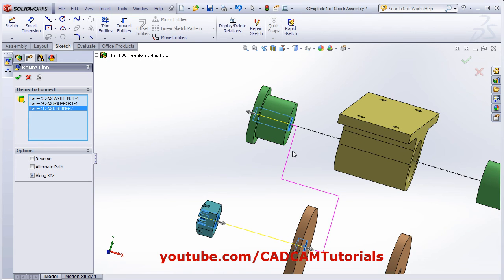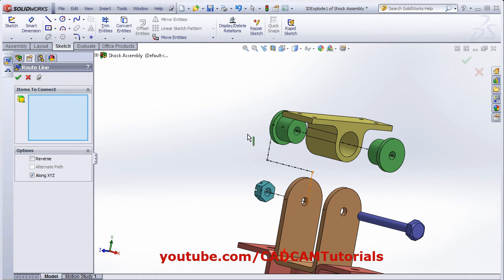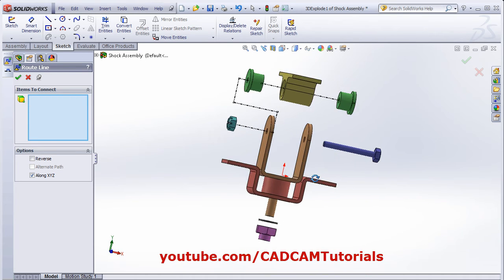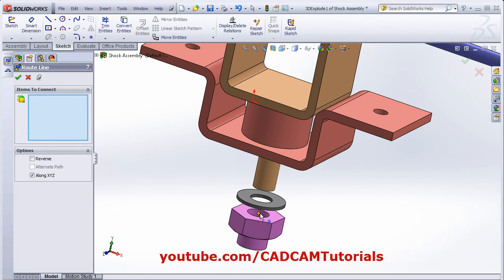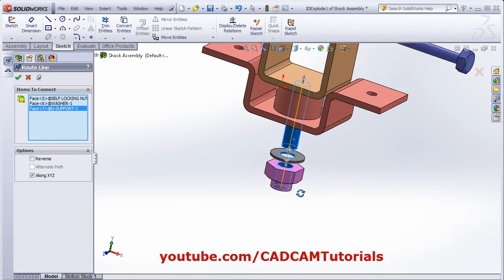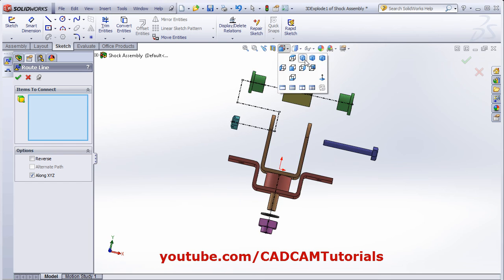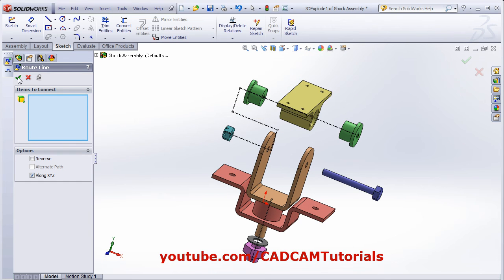And if you want to reverse the direction — suppose I want this line to be on this side — click on the arrow. By clicking on the arrow, you can reverse the position and drag the lines. In this way, you can give the reference surfaces and create the line sketch. Select this hole, this hole, and this shaft — it will show the line in isometric view. In this way you can create the line sketch. Then click OK.